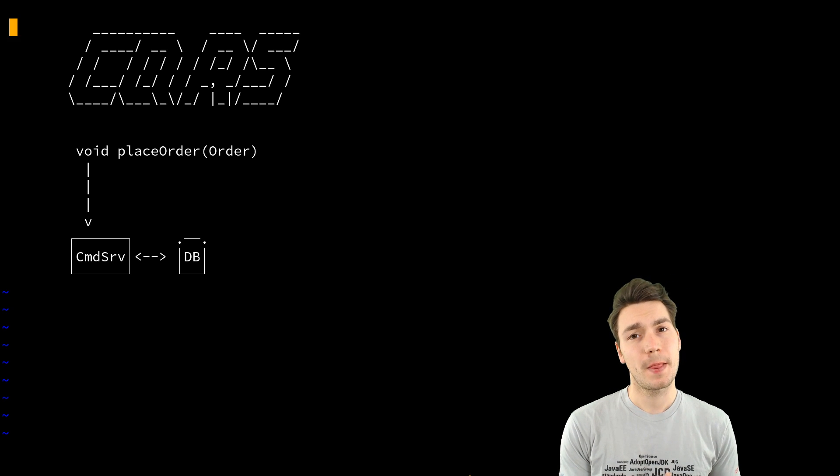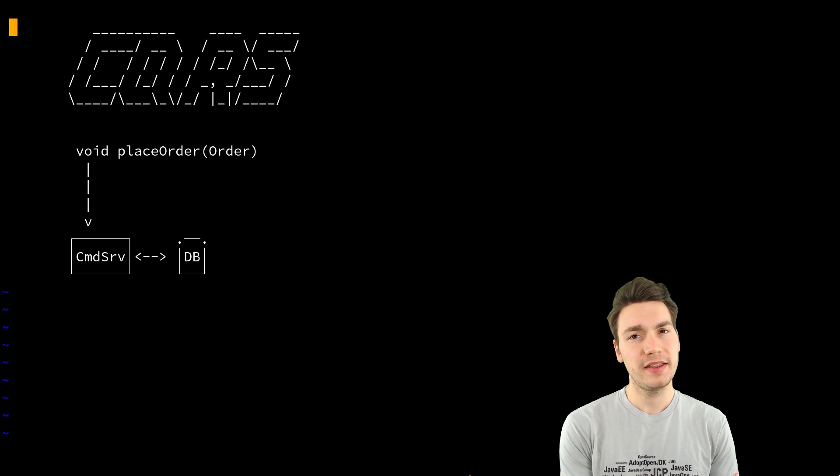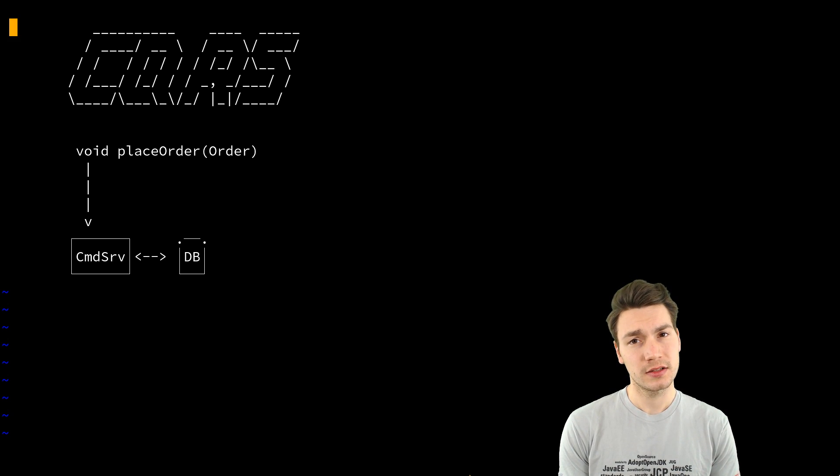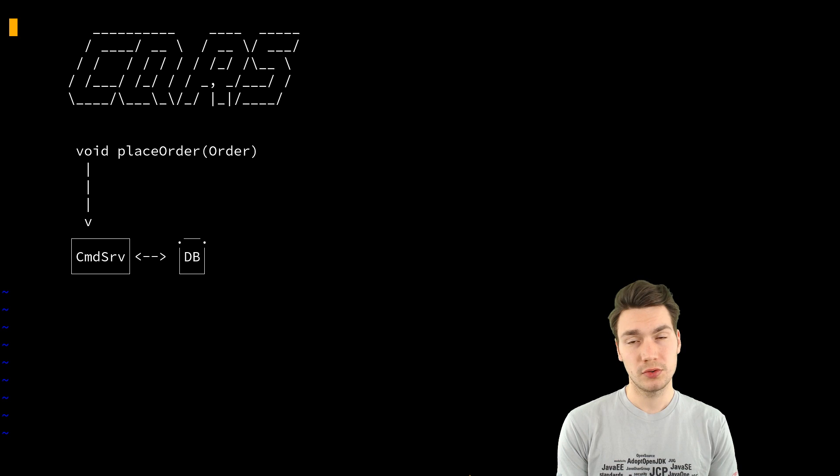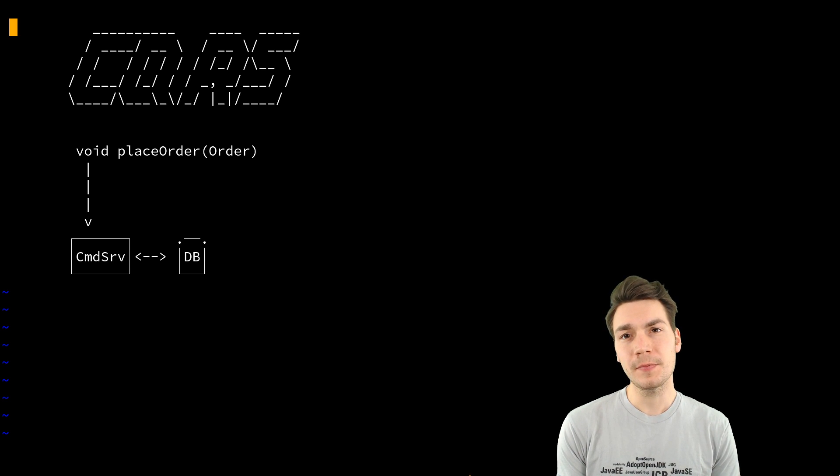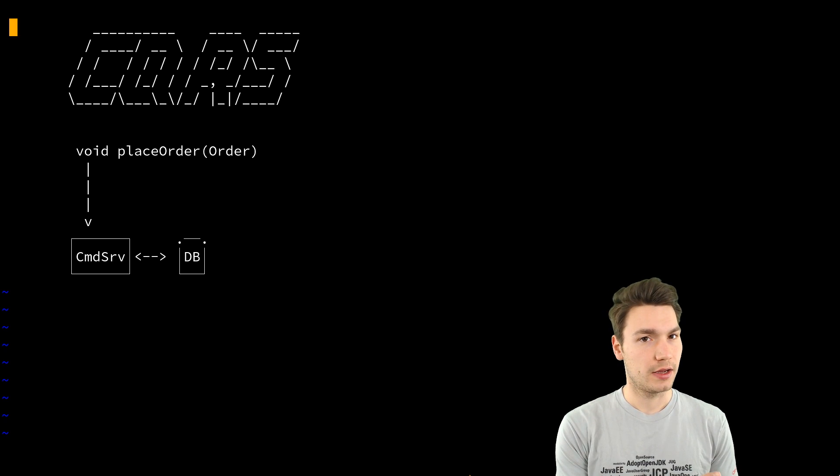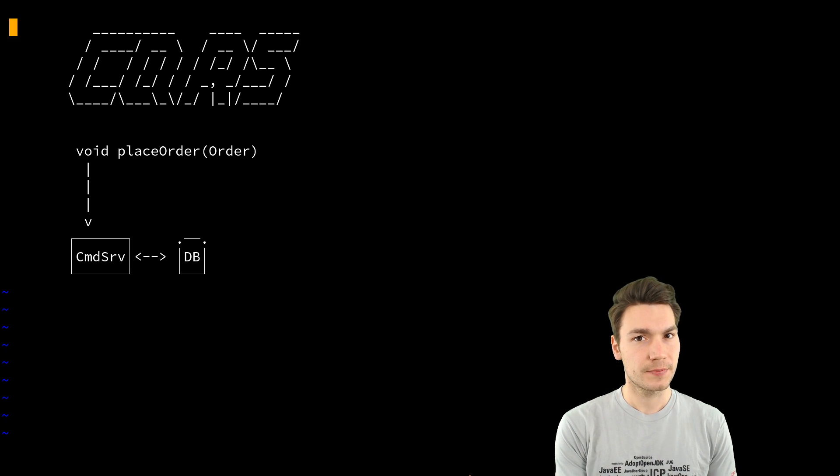You produce an event because you apply the command to your current state, for example. You can validate it using your current state, but nothing else.